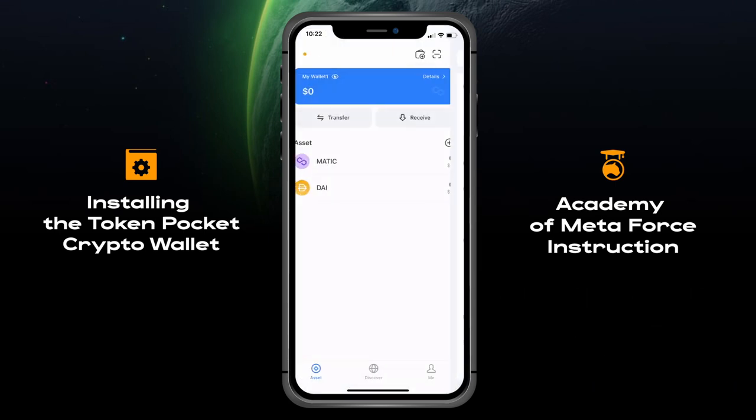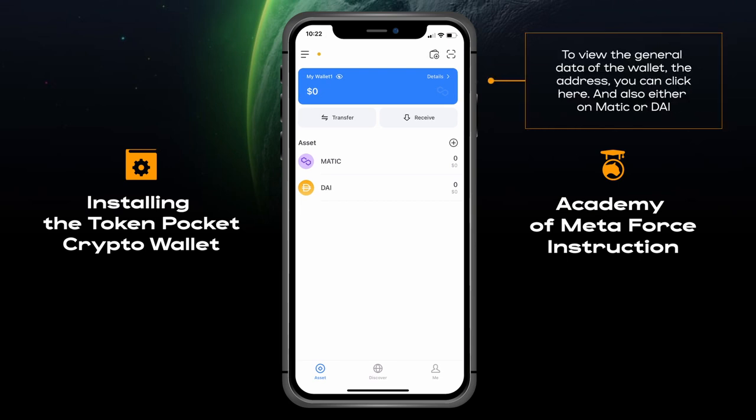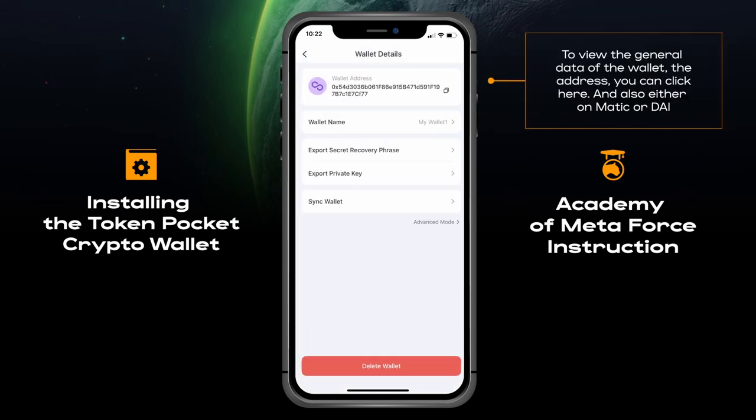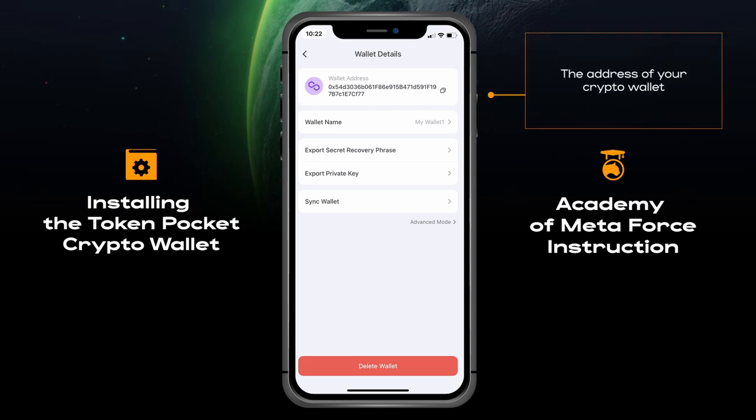To view the general data of the wallet and the address, you can click here, and also either on Matic or DAI. This will show the address of your crypto wallet.